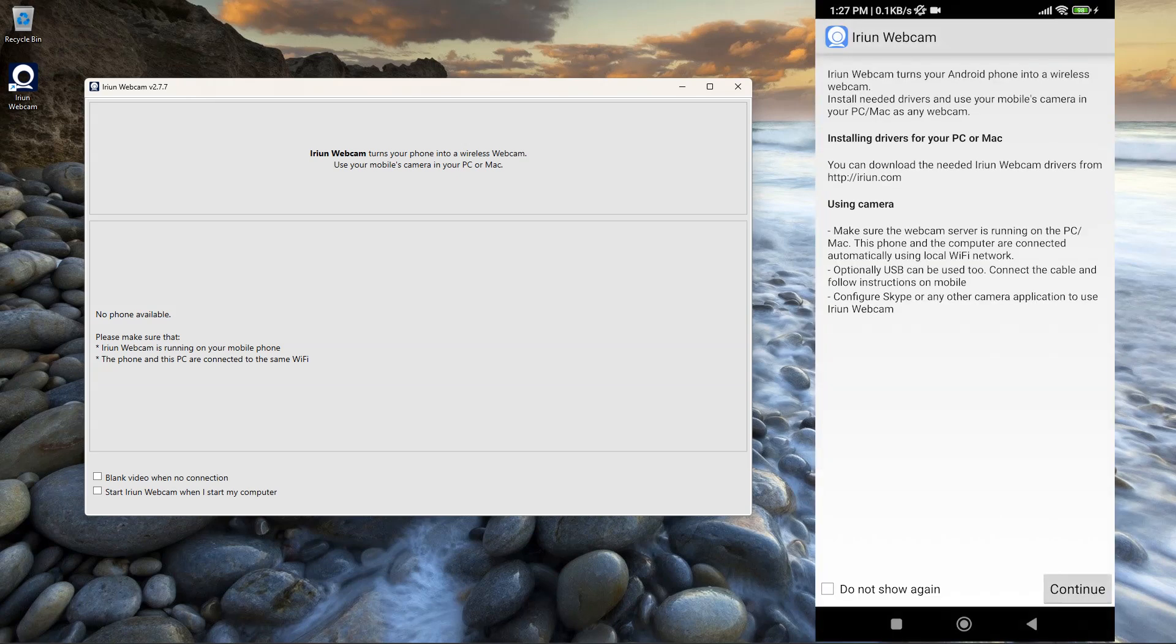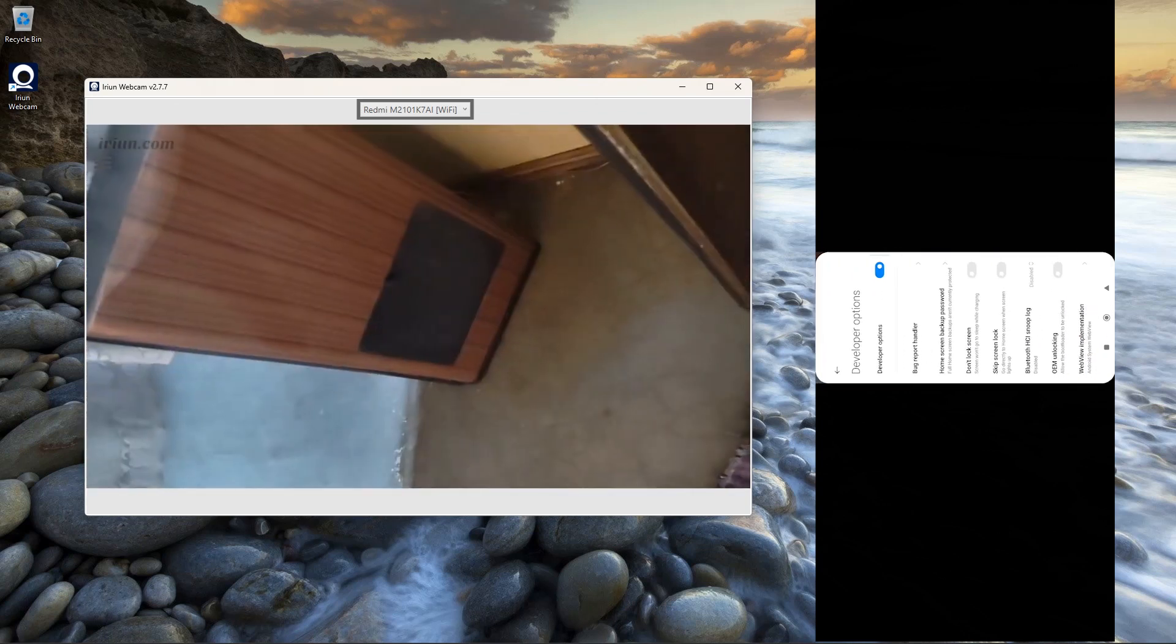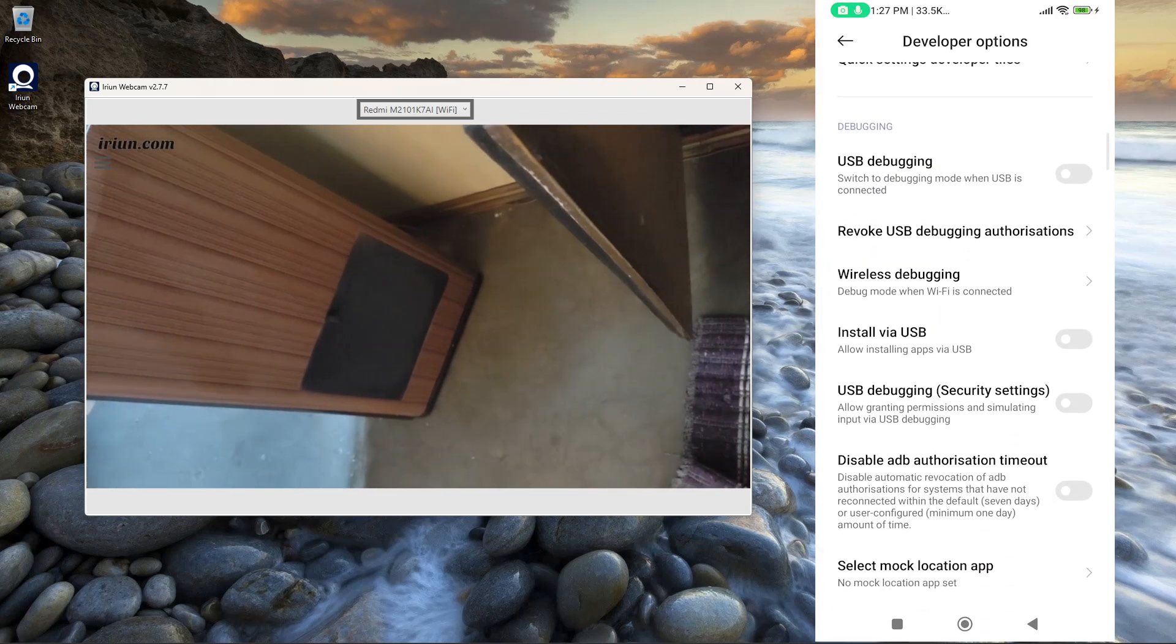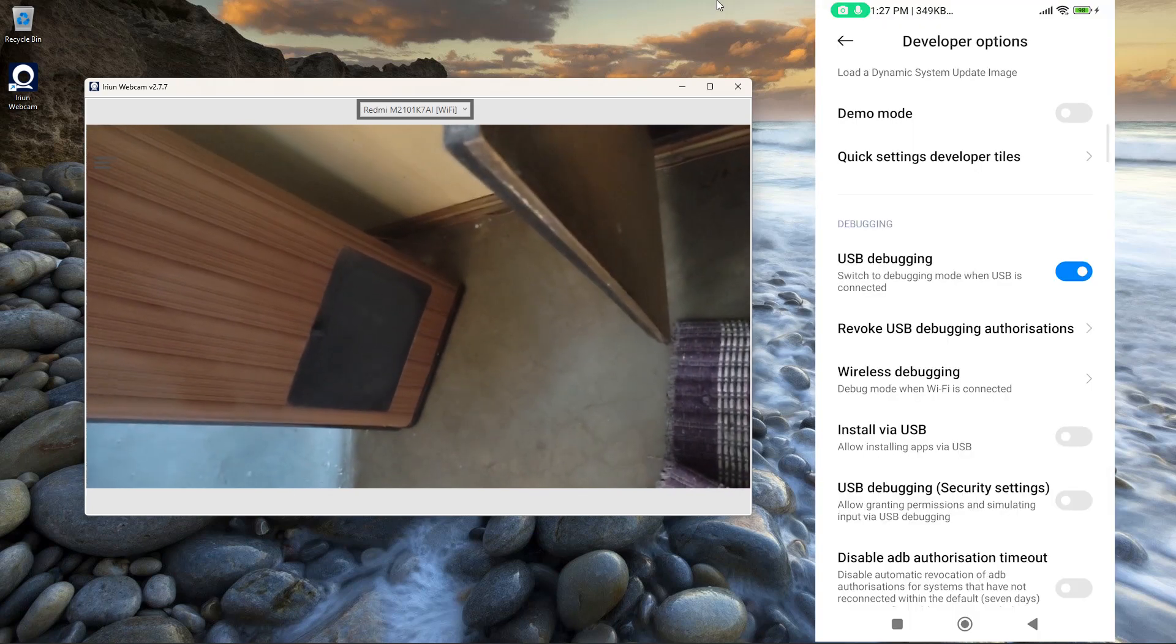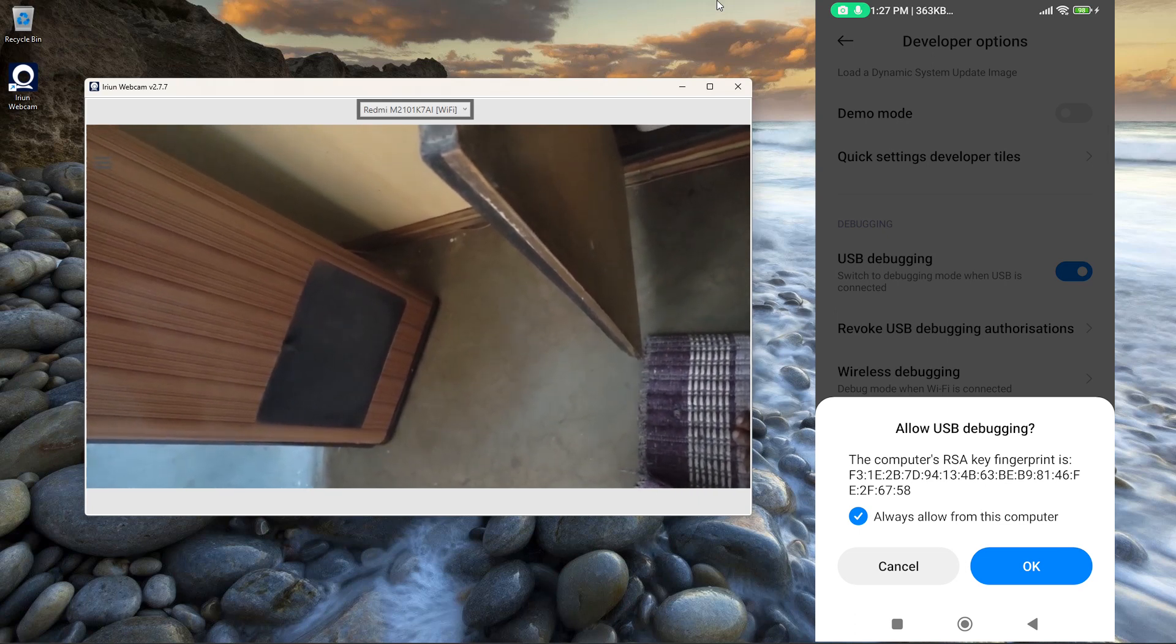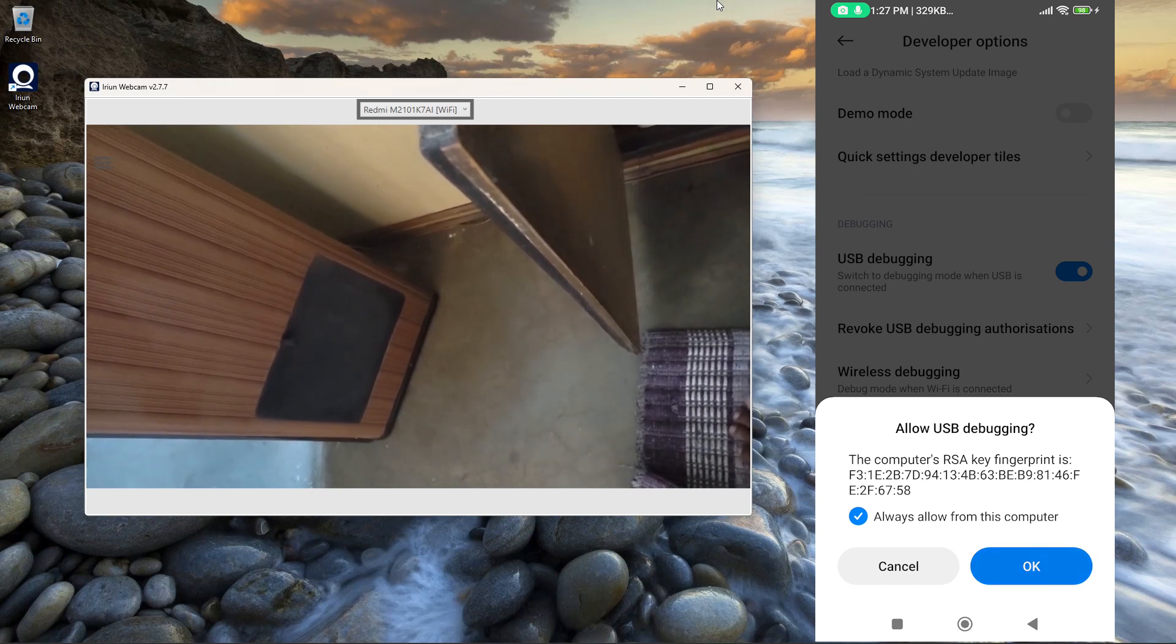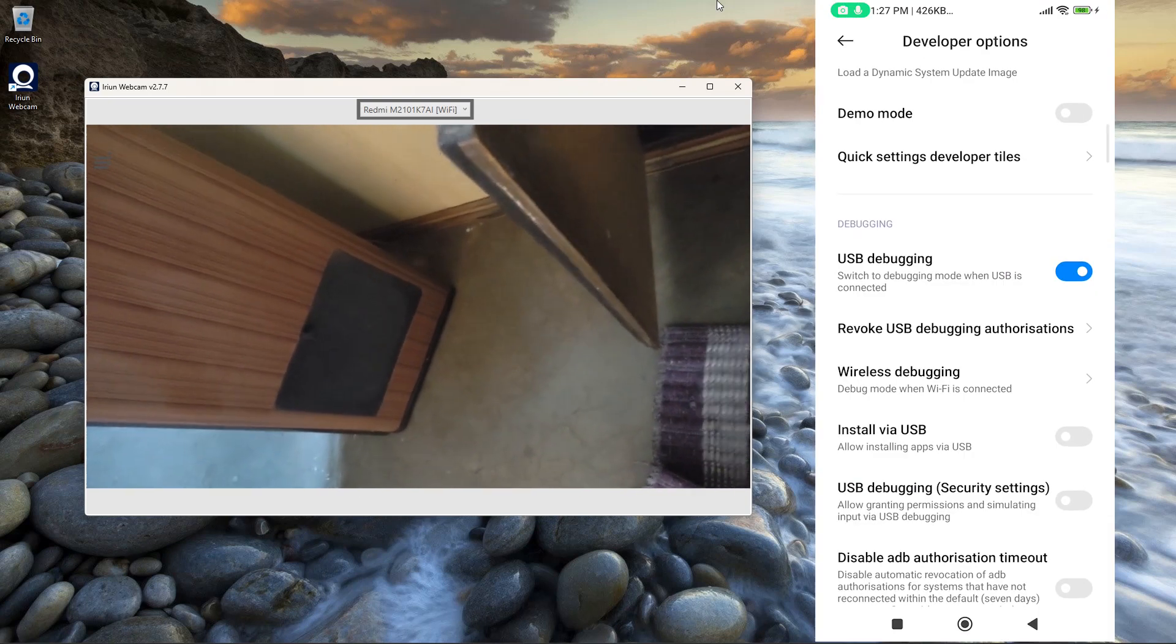Click on Enable USB Debugging. Now in Developer Mode turn on USB Debugging. Allow USB Debugging. You can now start using your phone as a webcam.